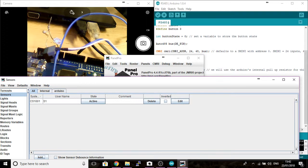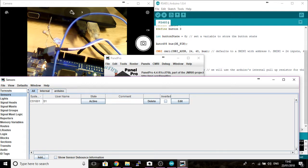You should see over here on your Arduino board the lights TX and RX flashing on and off. So you can see that the Arduino is now communicating with the Panel Pro continuously.